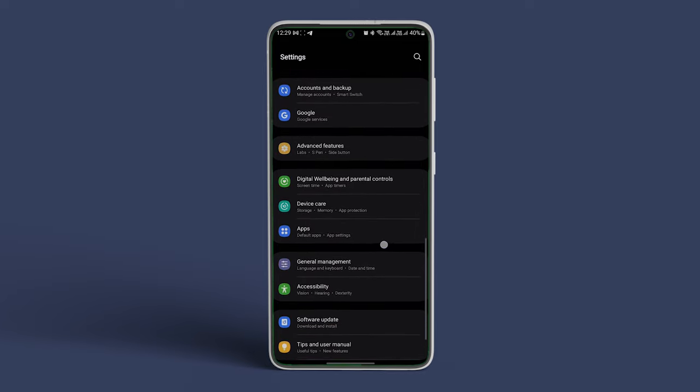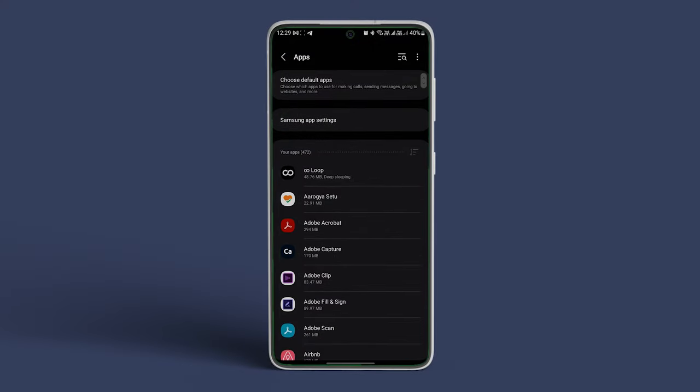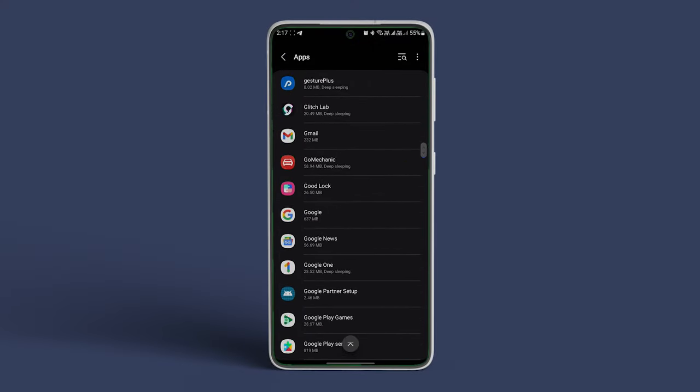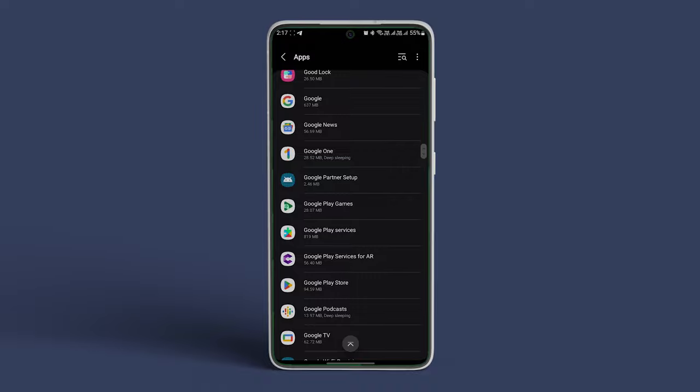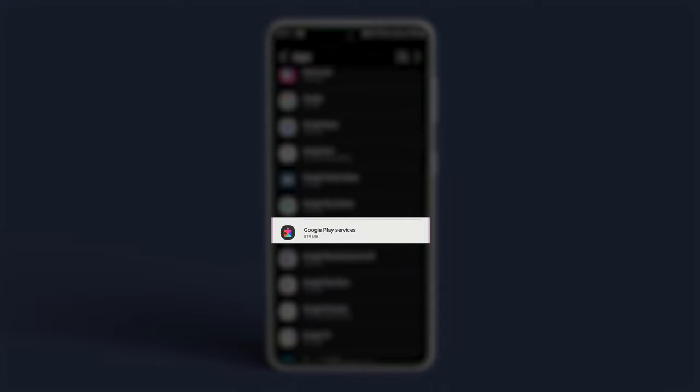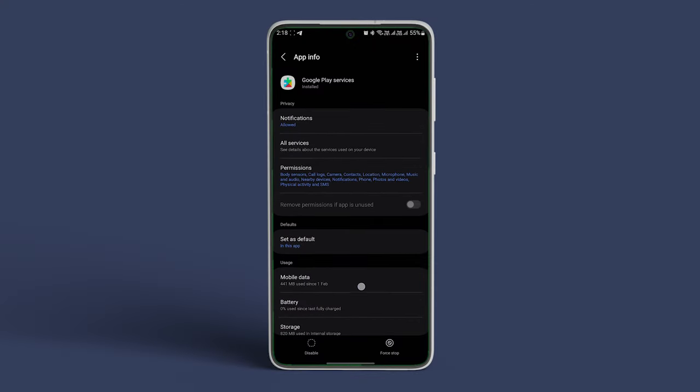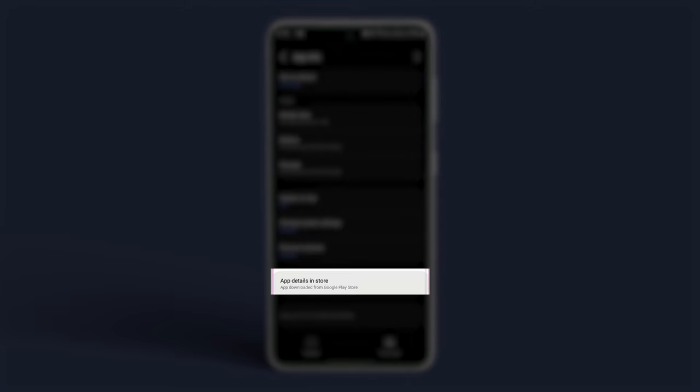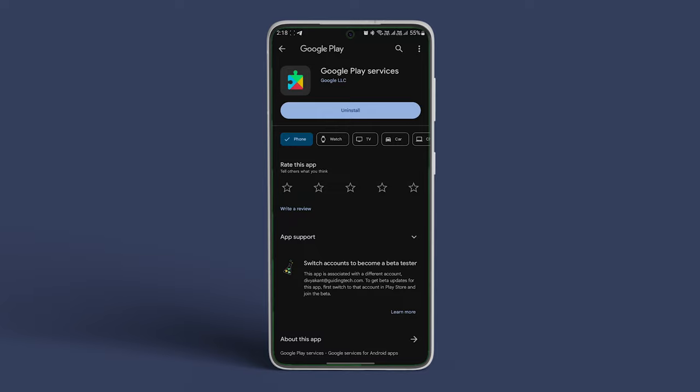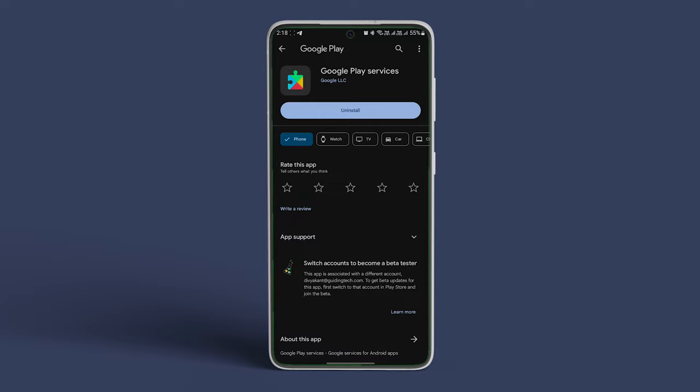Scroll down and navigate to Apps and Notifications. Scroll down and tap on Google Play Services. Scroll down and tap App Details. Finally, tap on Updates or Install if they show up on the screen.